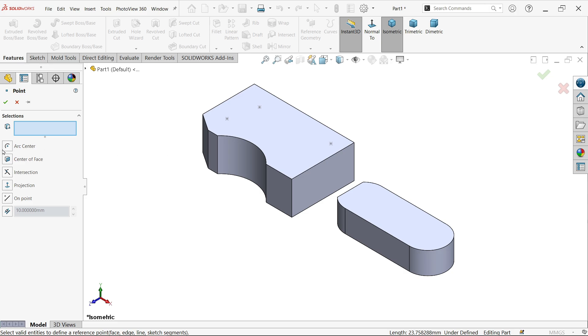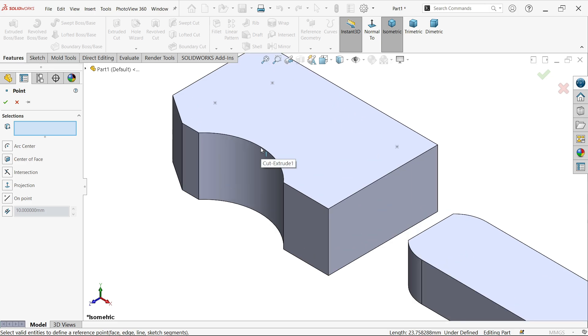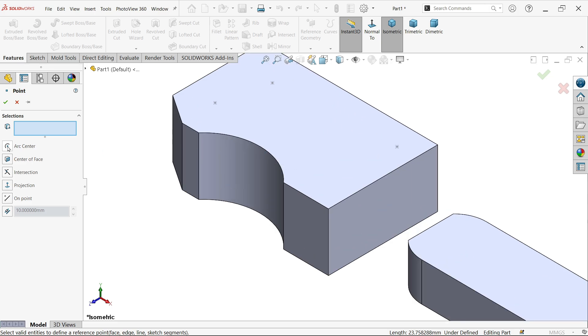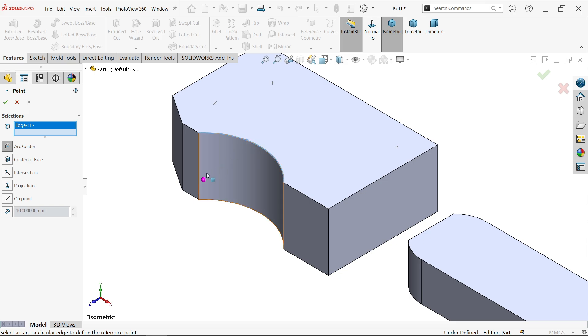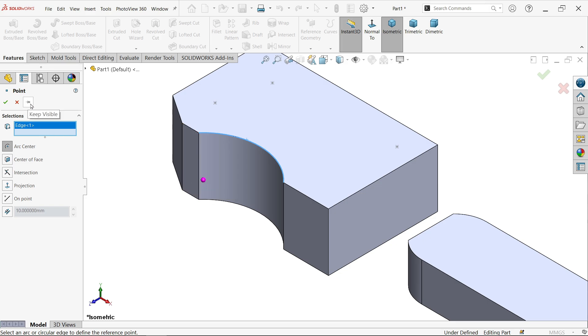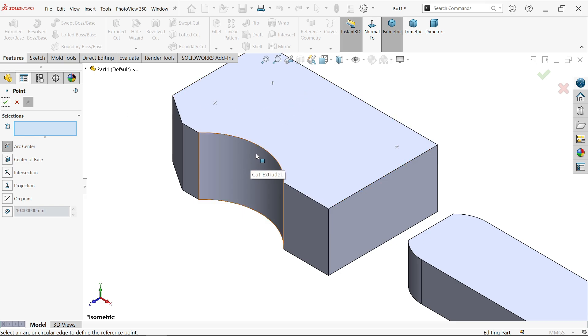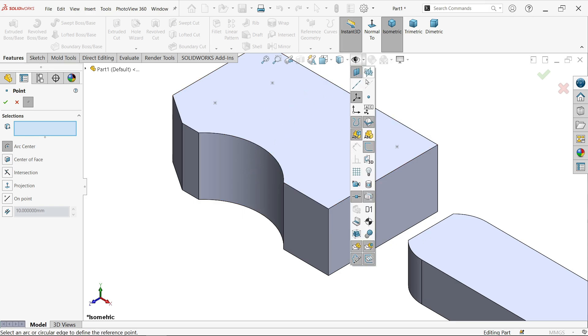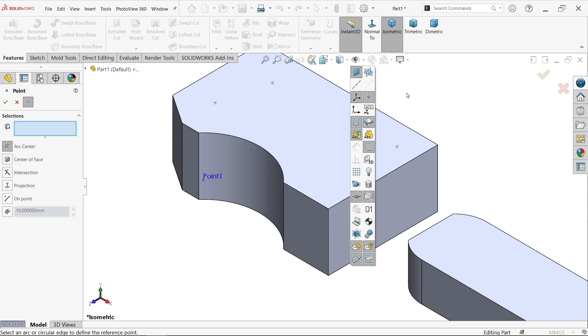The first option is Arc Center. Let me select any arc, activate this, and select any arc. You'll see a point at the center of this arc. Now I'm going to keep it visible, so check this one and say okay. Now the point is not visible, so drop down the eye menu and here activate View Point.